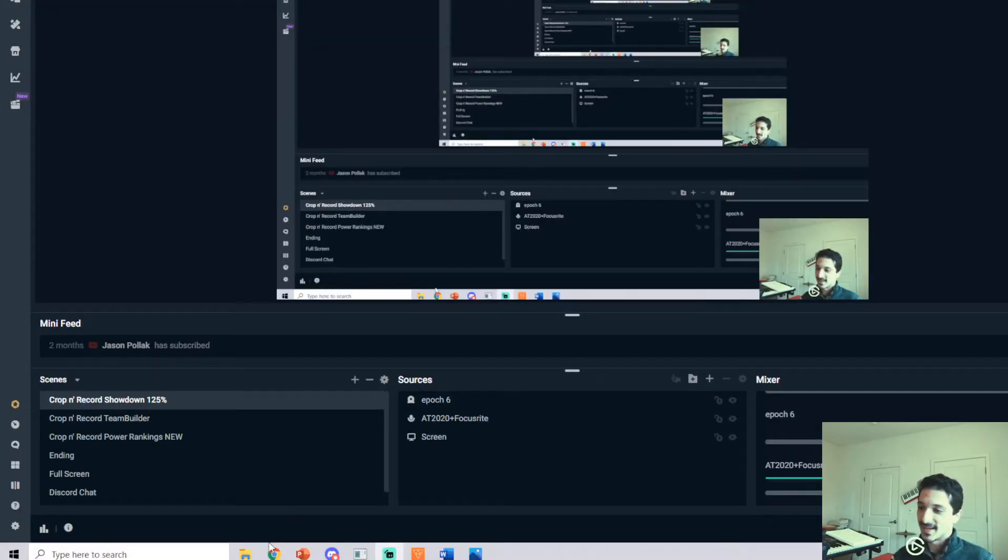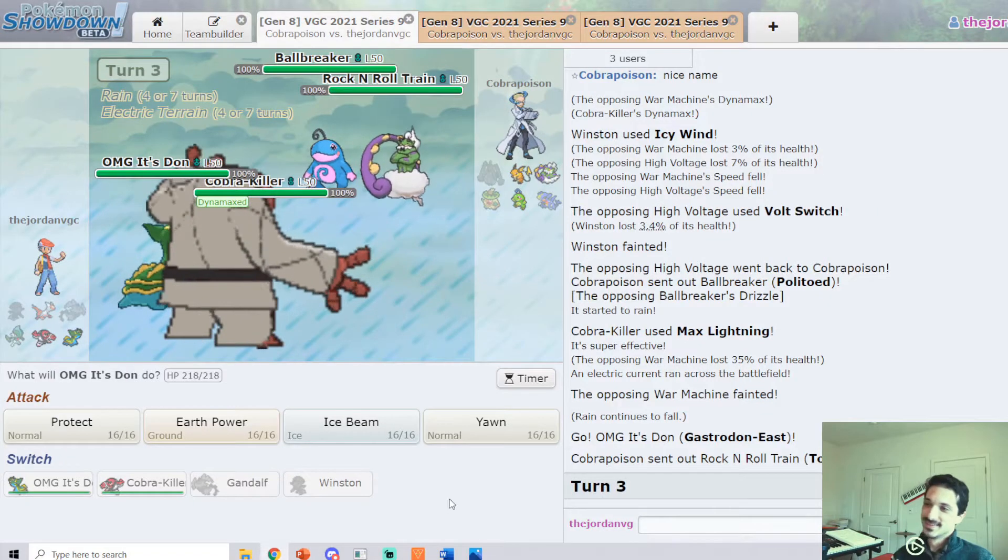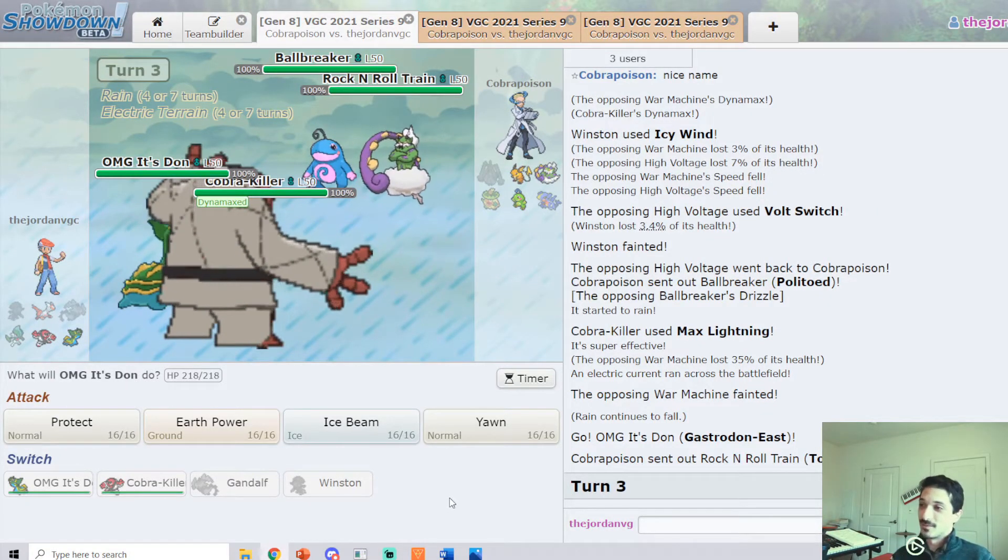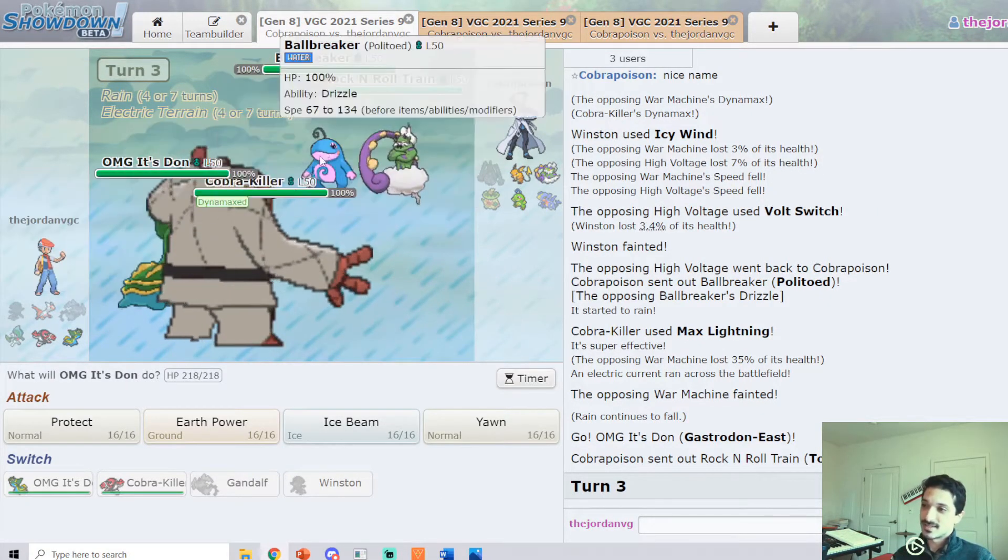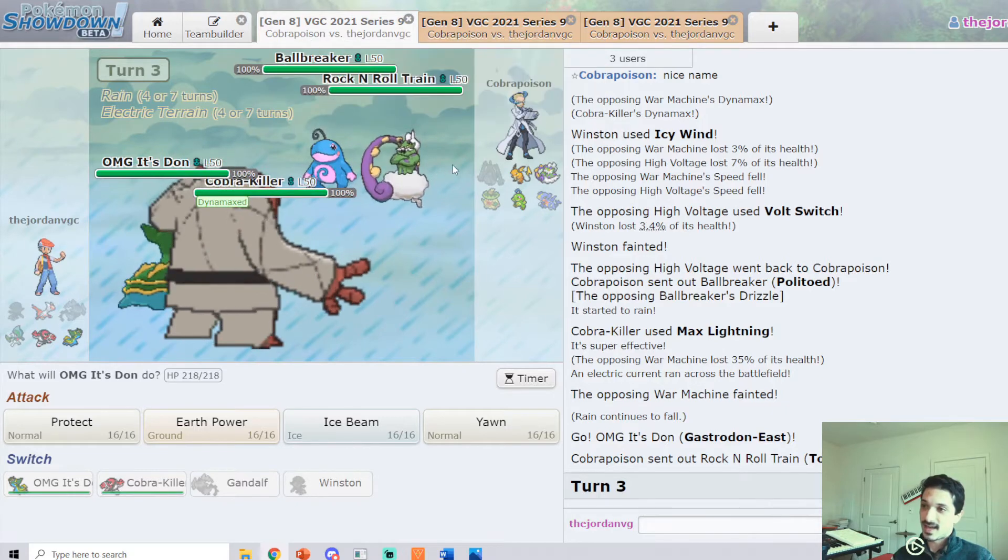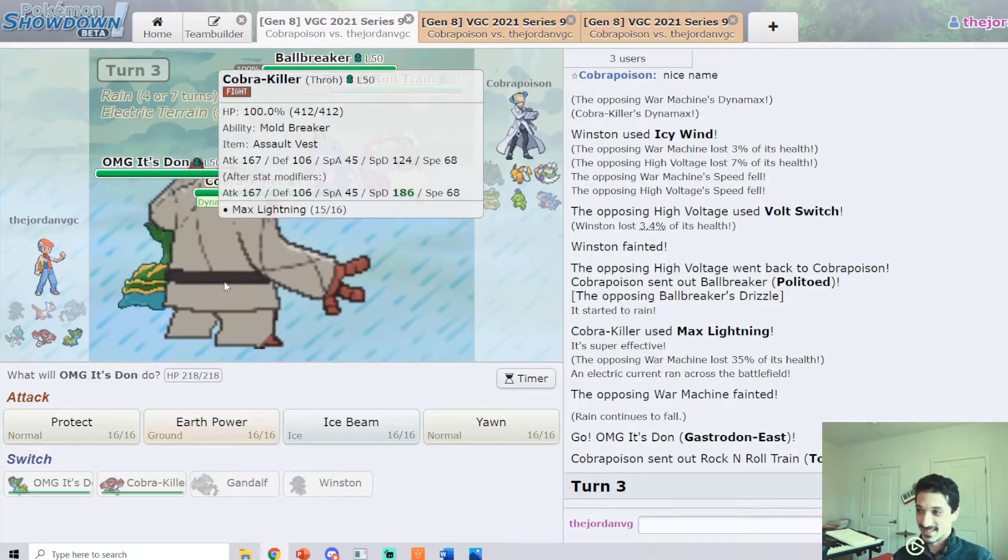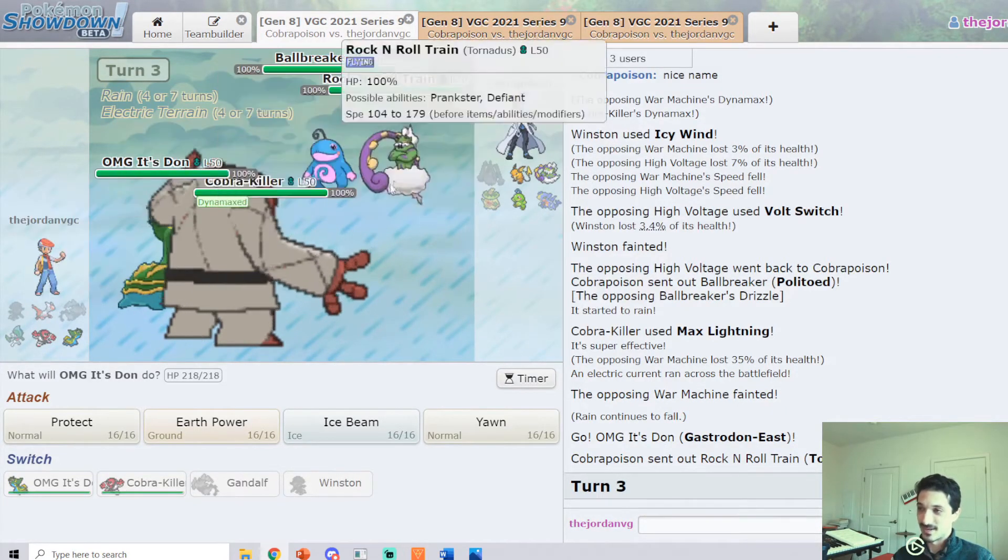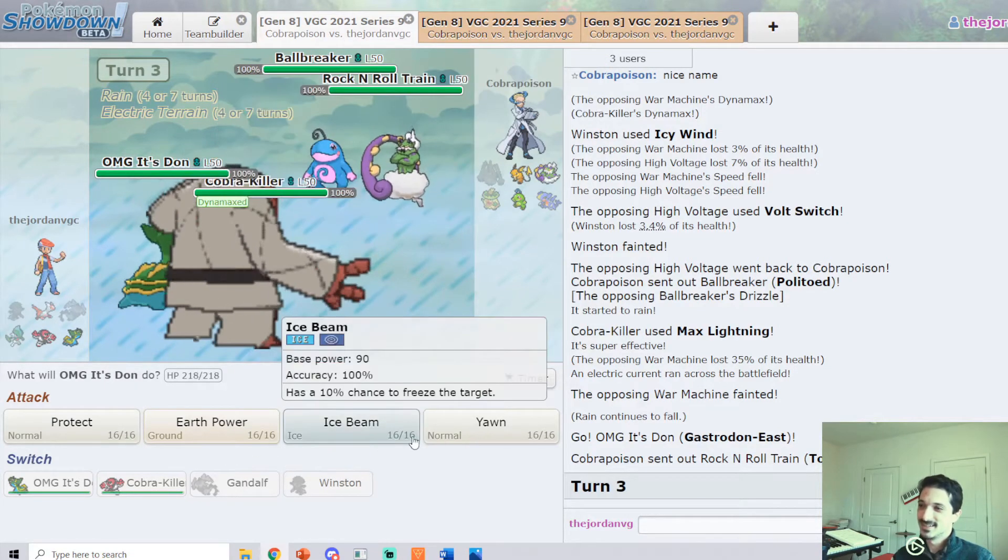Okay, so wasn't recording before, but we're in the match and we tried a hyper-aggressive lead and it got through this Weakness Policy Celesteela, but we lost both of them in the process because it just is Celesteela.